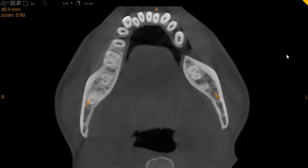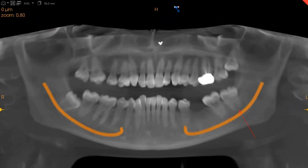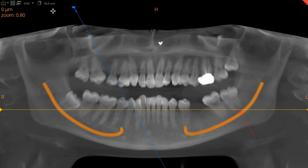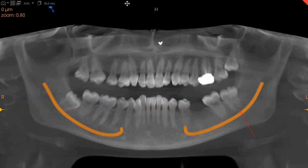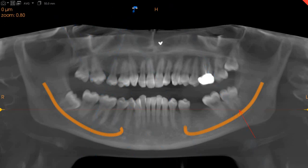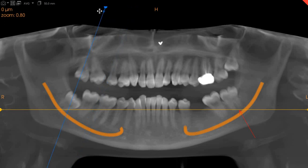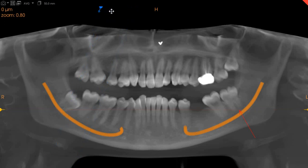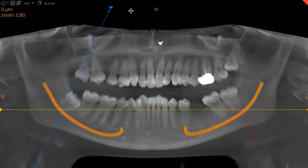However, moving to the lower right wisdom tooth — here you can see that the lower right wisdom tooth is extremely close. The roots are very closely associated with the nerve and are in very intimate contact right at the apex.